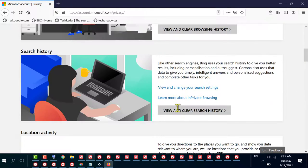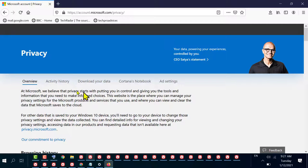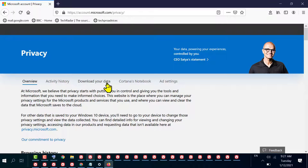This is your Privacy Dashboard. Here you will see Overview, Activity History, Download Your Data, Cortana's Notebook, and Ad Settings.